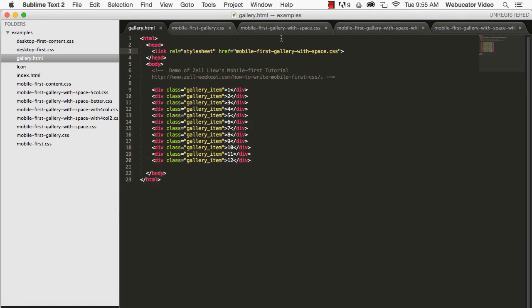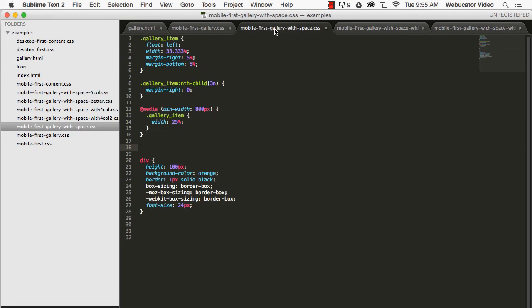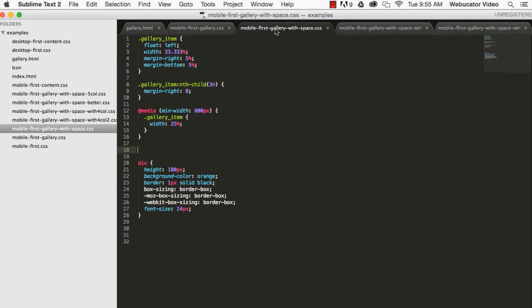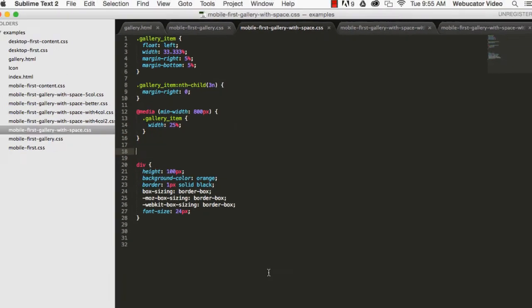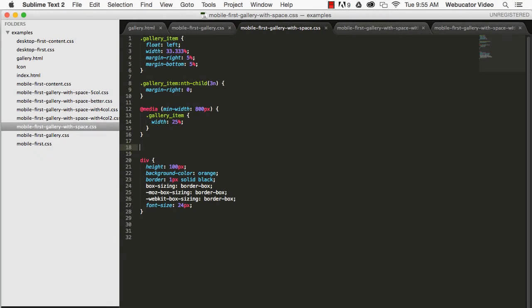We also need to give the last item in a row a margin-right of zero to make sure that it doesn't get pushed down into the next row. But then, it also needs to work when there are four items in a row. If we use the min-width query, it would look like this.